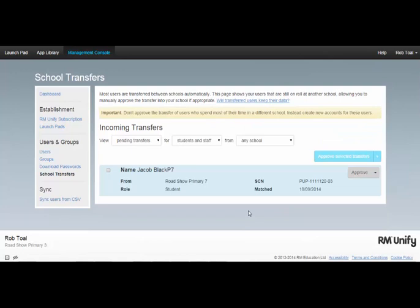If my school is the only school that Jacob should be enrolled in, I should click the Approve button and his account will automatically be transferred to my school.